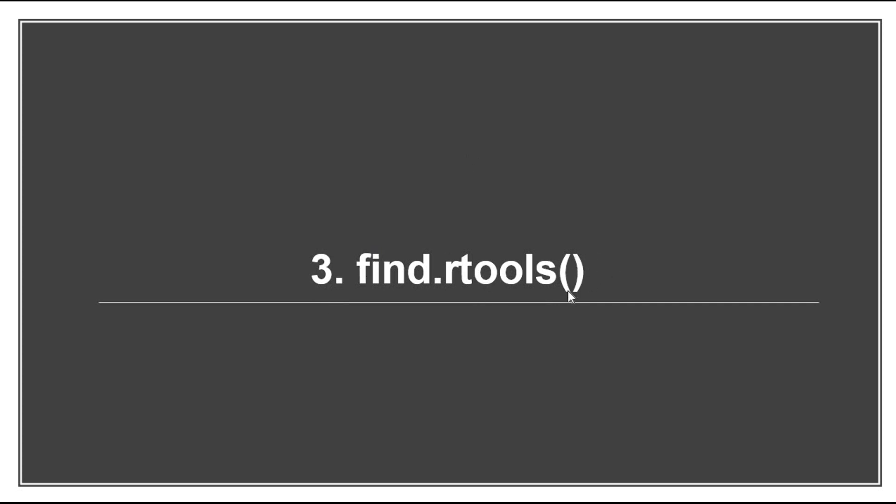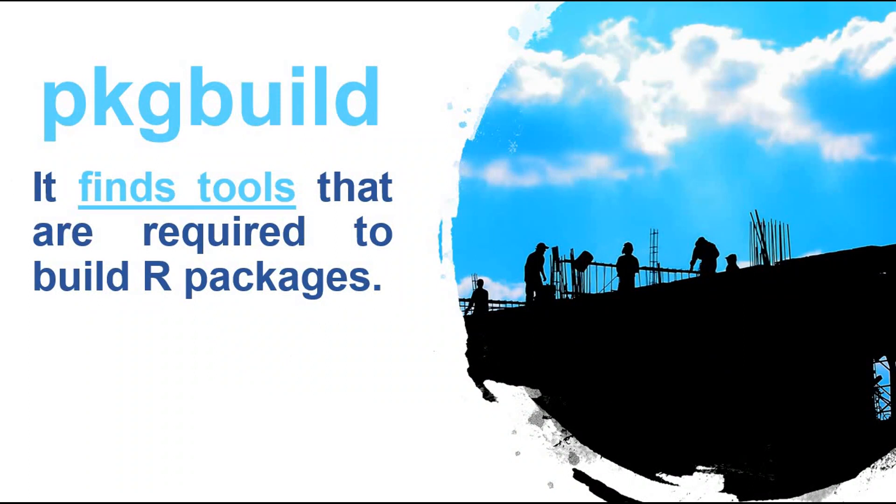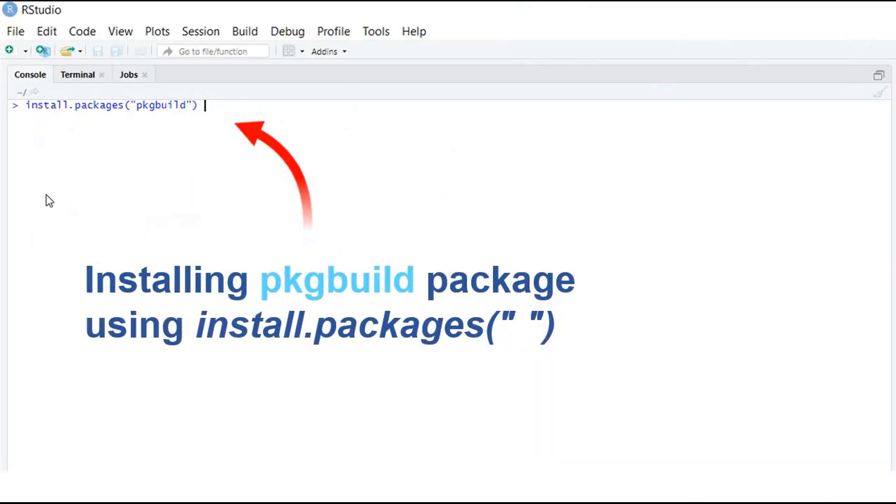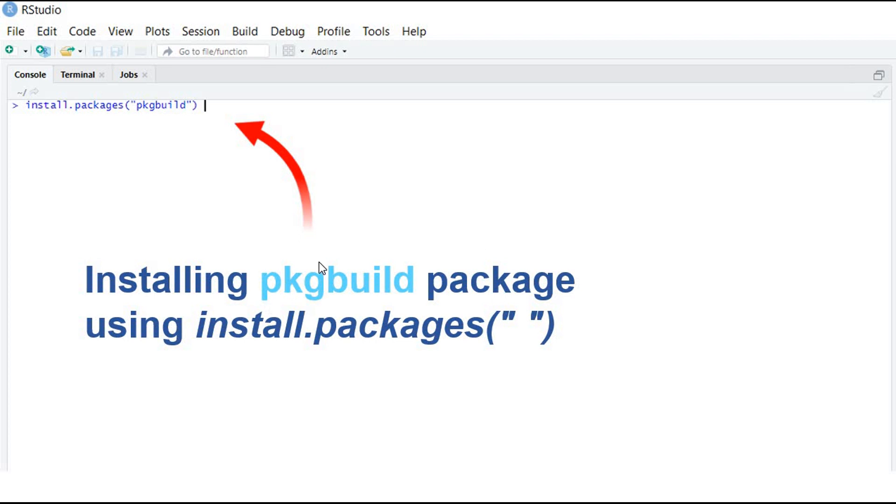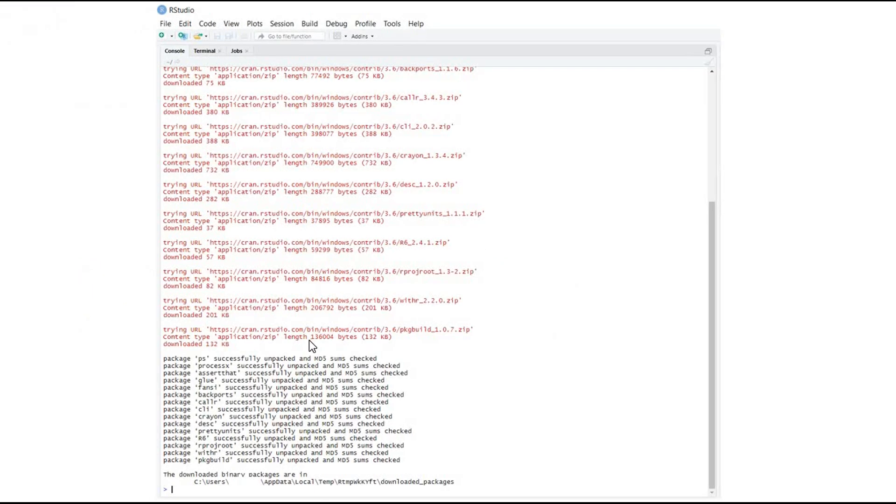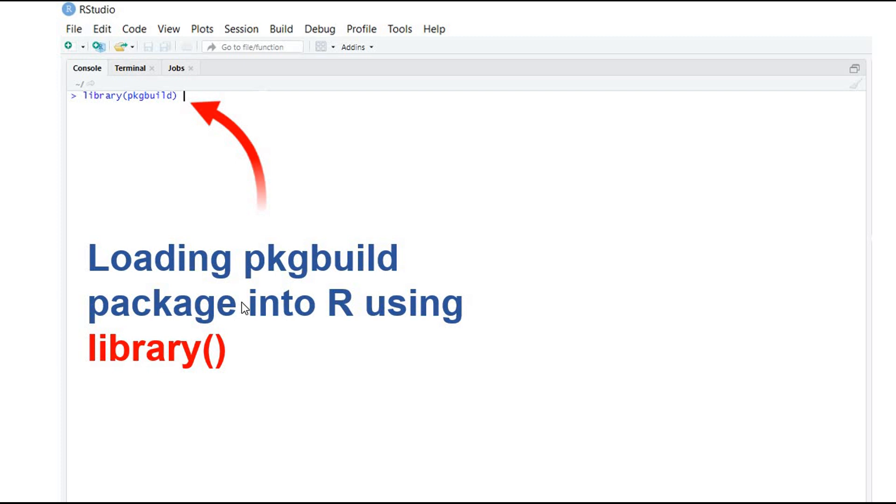Third, what we can do to check if Rtools is installed is the find_rtools command. So what we need to do first is download pkgbuild package. This package finds tools that are required to build R packages. So we need to use install.packages to download pkgbuild. And after finishing, we will use the library to load the pkgbuild package. And after that, we use the find_rtools command. And if it returns TRUE, that means Rtools is installed.